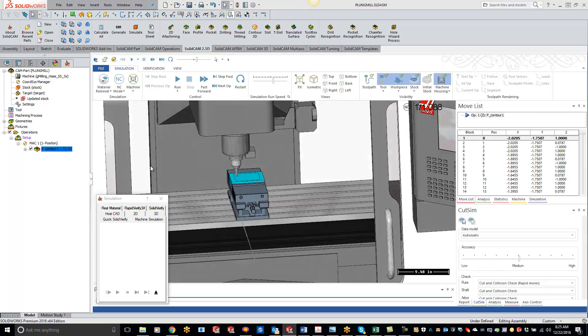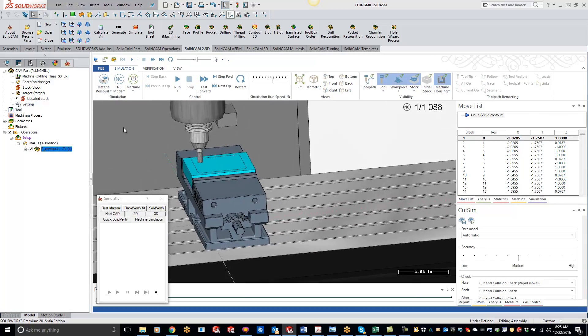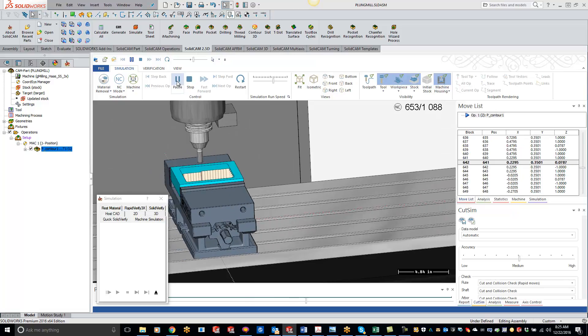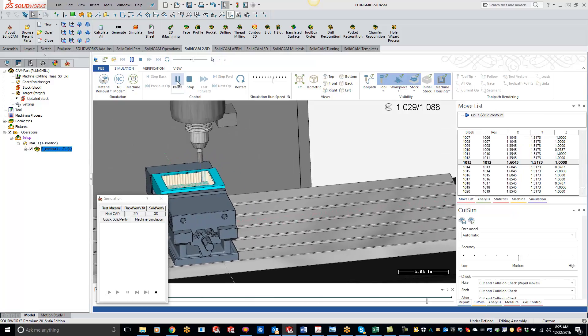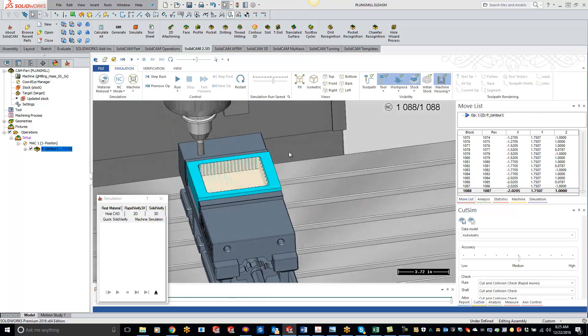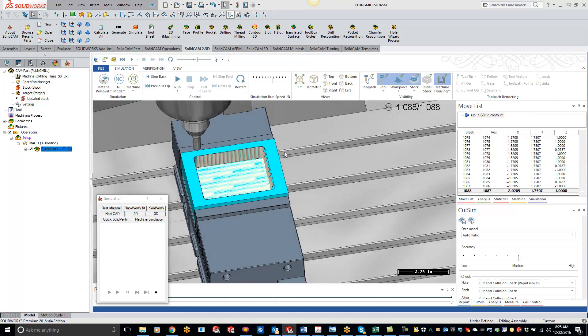I'll zoom in here and play this, and you'll see it just goes back and forth as a hatch pattern, hatching out everything in there using that plunging pattern.